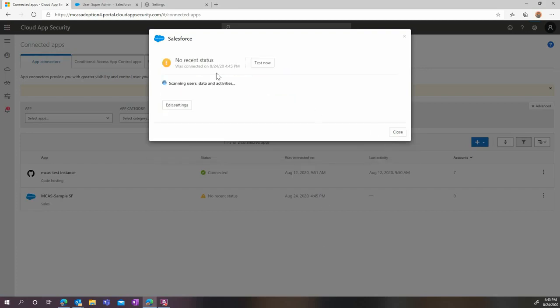To validate your configuration, click on the Test Now button and wait for the test to complete. You will now be able to start benefiting from the threat detection and information protection capability of Cloud App Security applied to Salesforce.